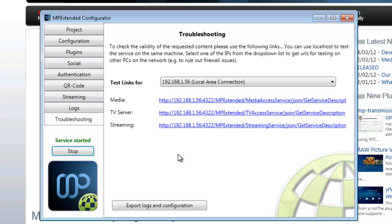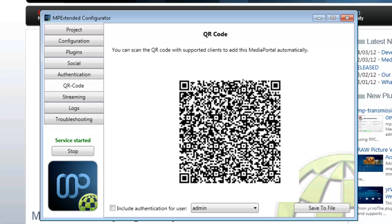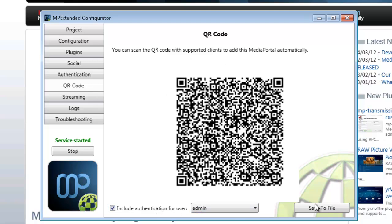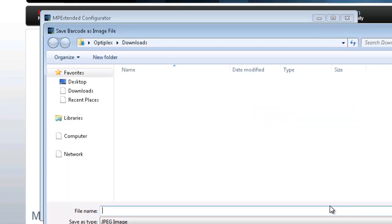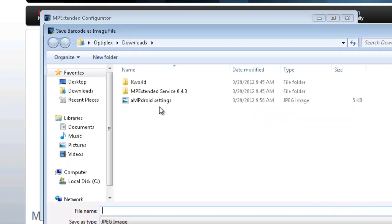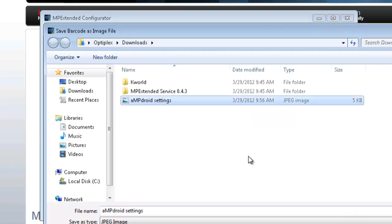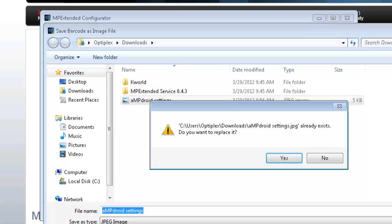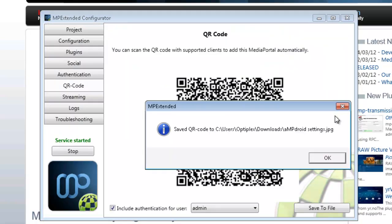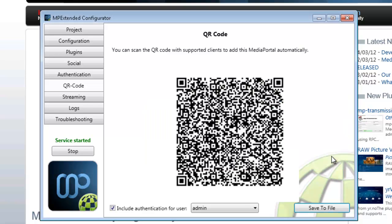And that's pretty much it. One of the things you can do here is save this image to a file, so it's kind of handy. I normally just save it as an image so I don't have to open up this if I have a new client. I just open up the image and scan it from there.